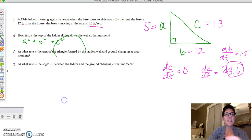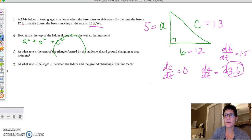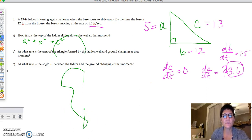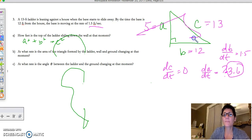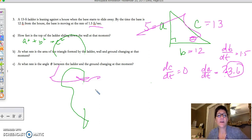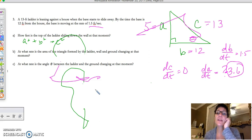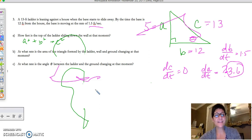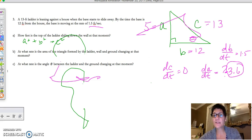Part C is asking for the rate at which the angle between the ladder and the ground is changing. When you're working with theta, trigonometry has to come into play. I'm going to leave you with that thought because I'm running out of time on the video. We'll go over part C in class on Wednesday. I'm going to assign you a couple of problems — try part C out, and then I'll assign some additional problems to test your understanding. Good luck.